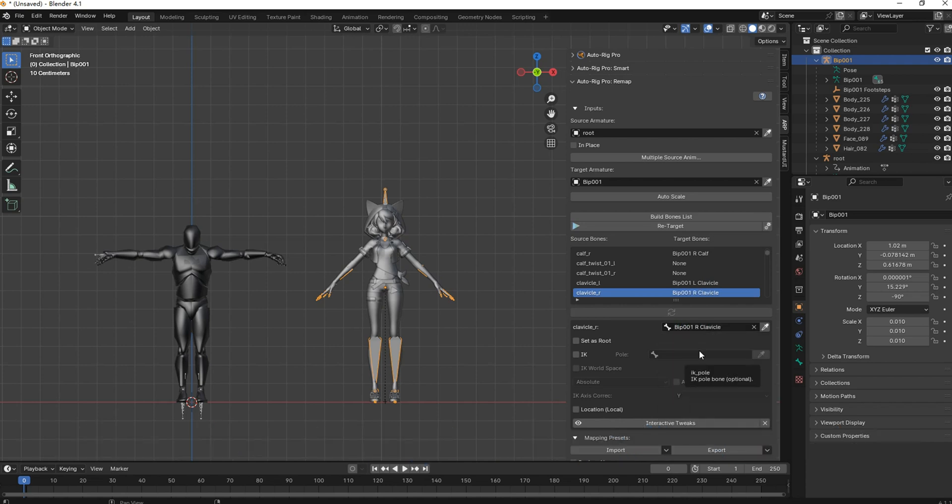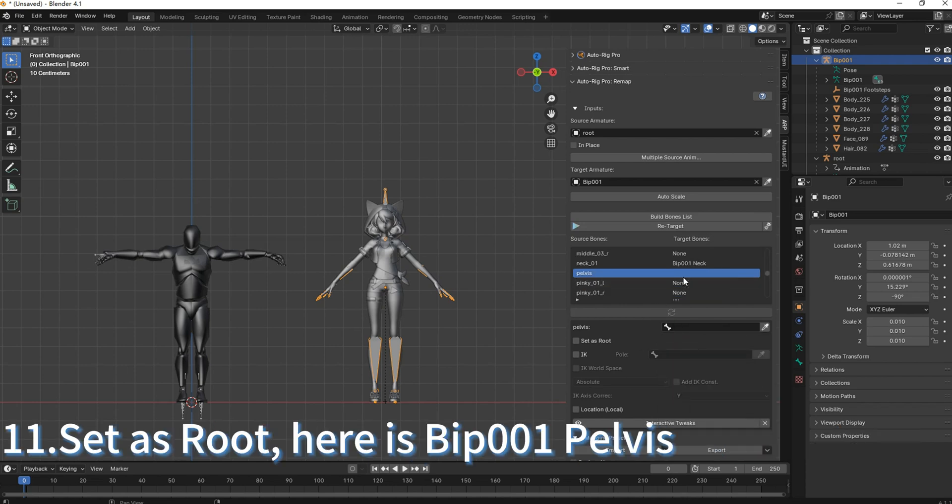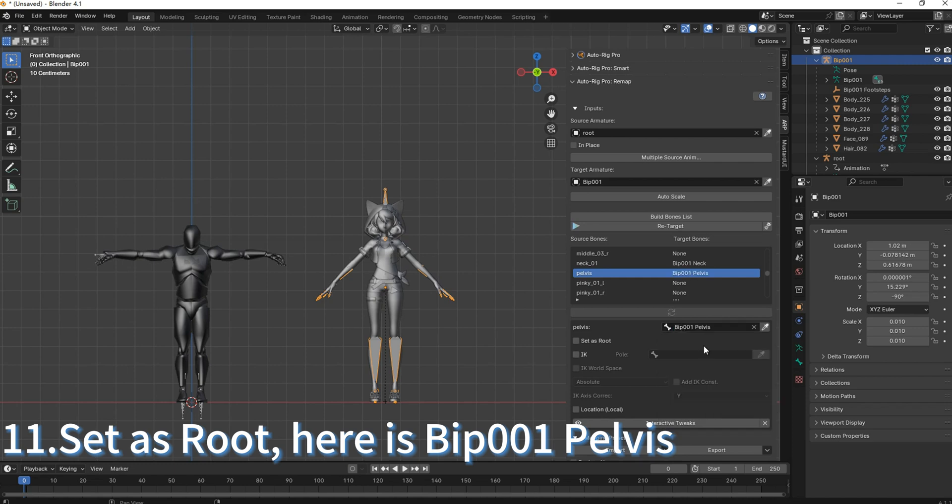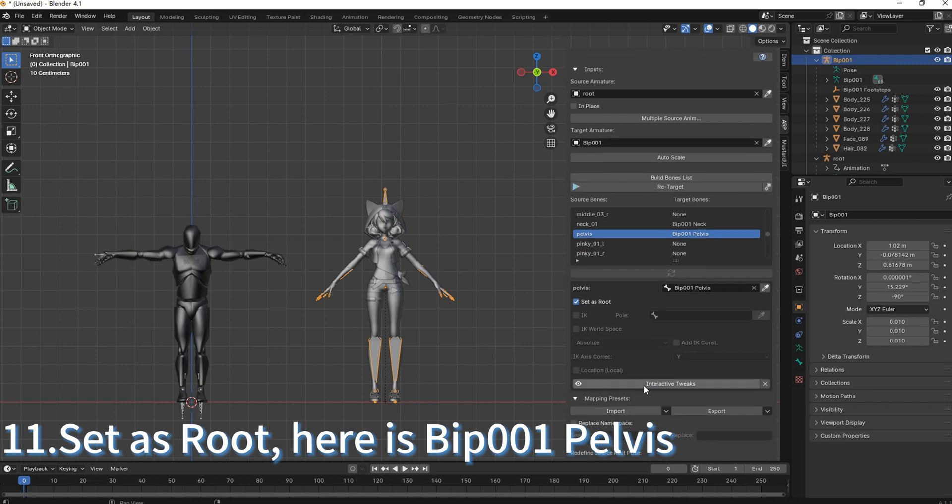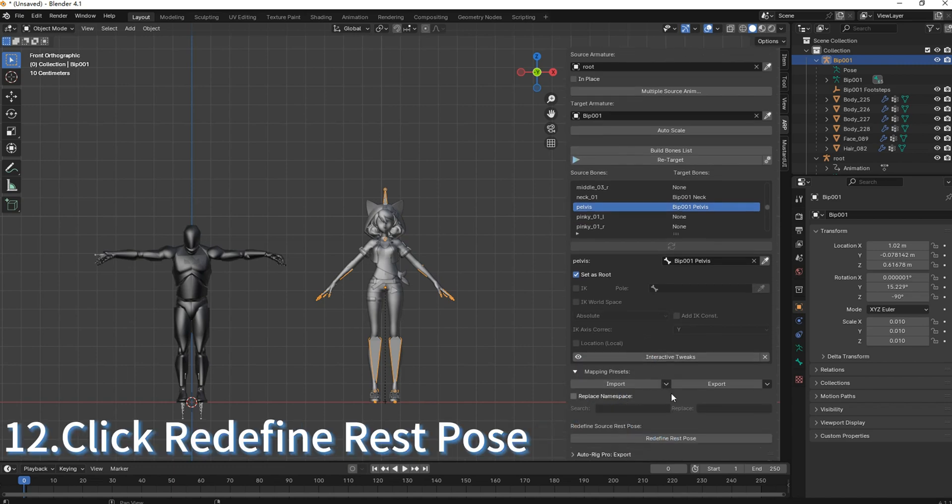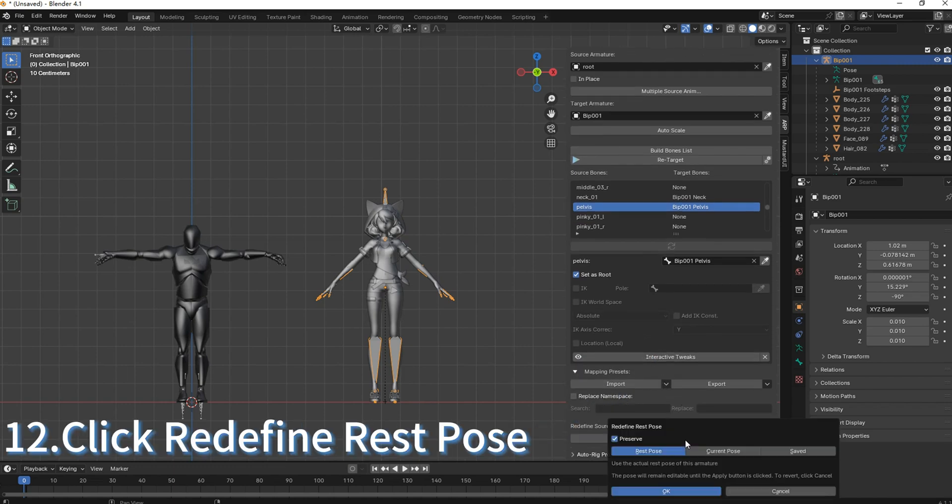Set as Root: BIP001 Pelvis. Click Redefine Rest Pose.